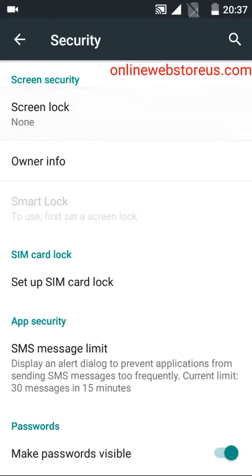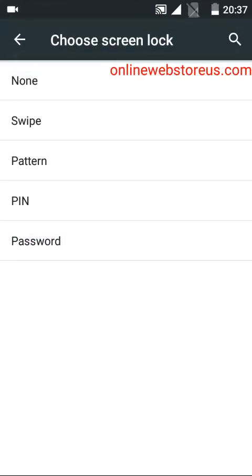There are several options: none, swipe, pattern, PIN, and password. We're going to use pattern, so just click it.